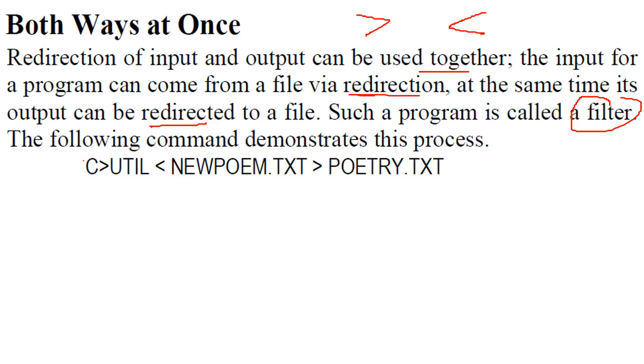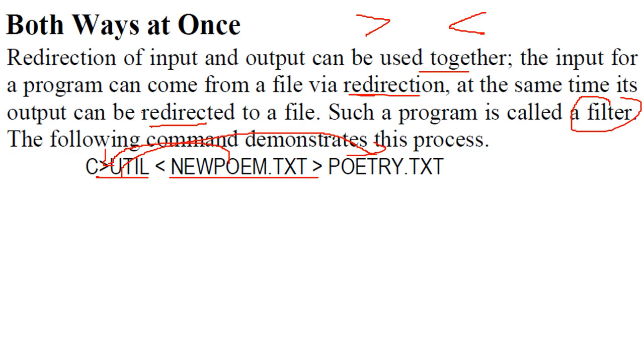Let us see a command. This is our program util. This is new poem.txt. So you are taking the content of new poem.txt and transferring it to poetry.txt.